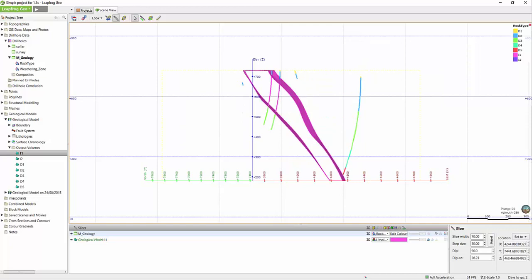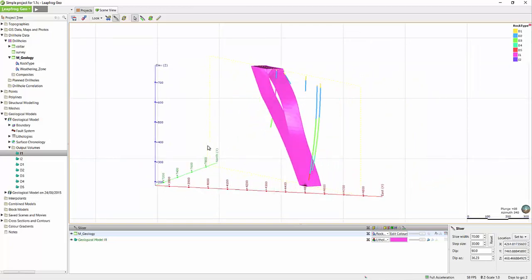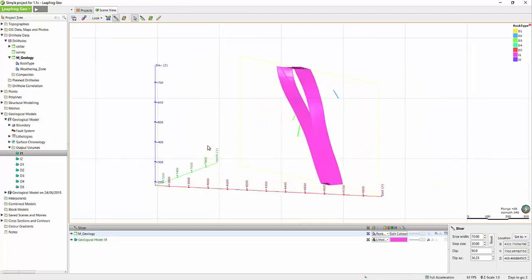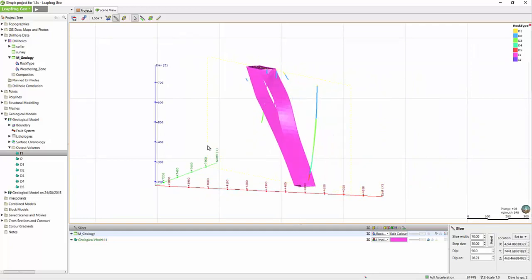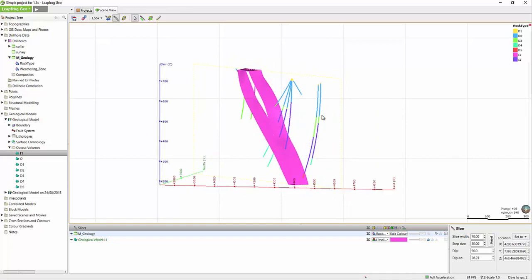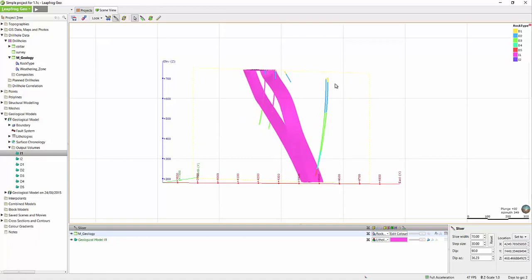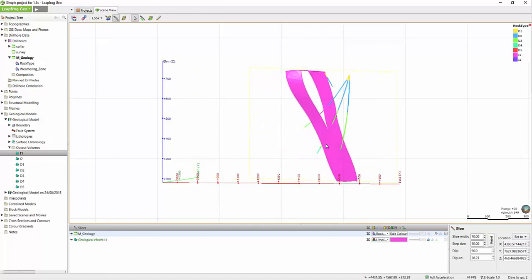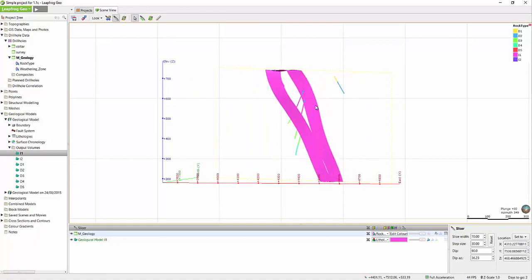There are two ways that you can move through the slices in the scene. The first way allows you to move the designated step size, and that is by using the comma and the period keys on the keyboard. The comma will move you the step size in one direction, and the period key will move you the designated step size in the other direction. You can also move the slicer smoothly through the scene by holding the CTRL key on the keyboard and clicking and holding down the right mouse button.